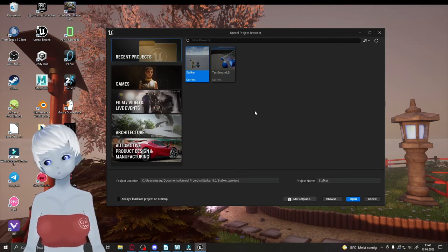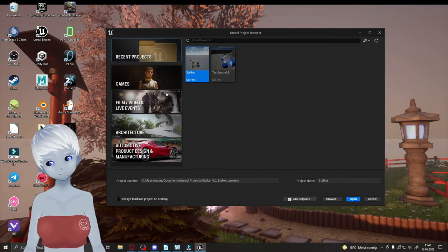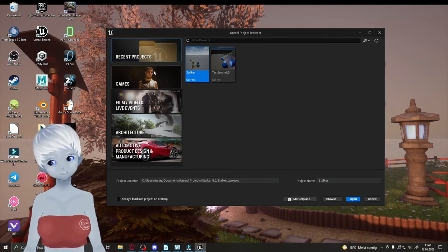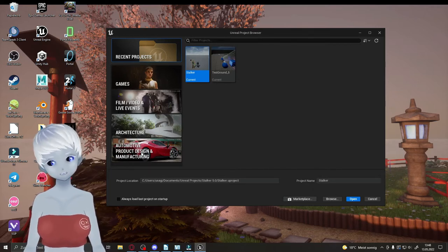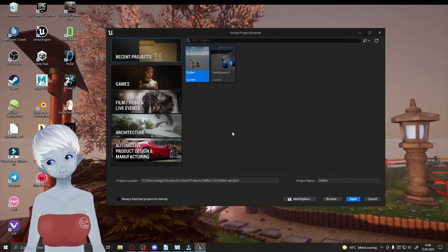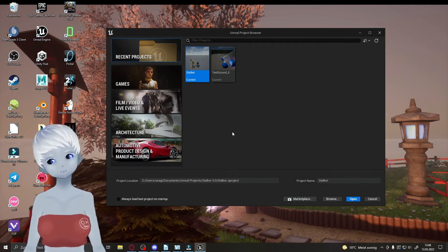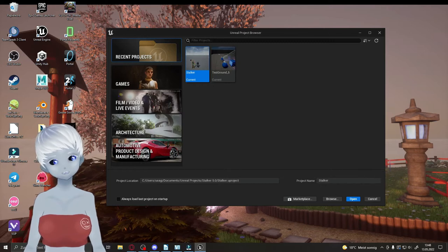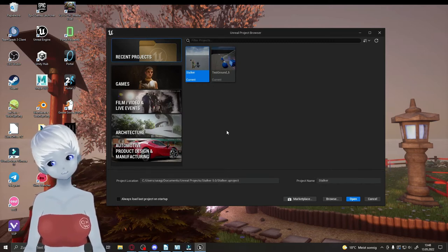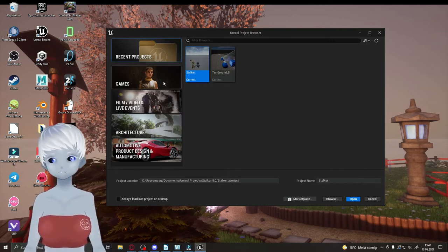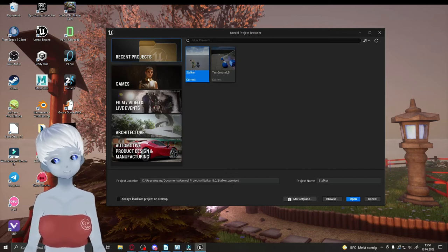To create a new project, you can choose from a few different layout categories: Games, Film, Architecture, and Vehicles. The engine itself is the same regardless of which you pick — only the starting content changes. We'll focus on games here, so select the Games category.